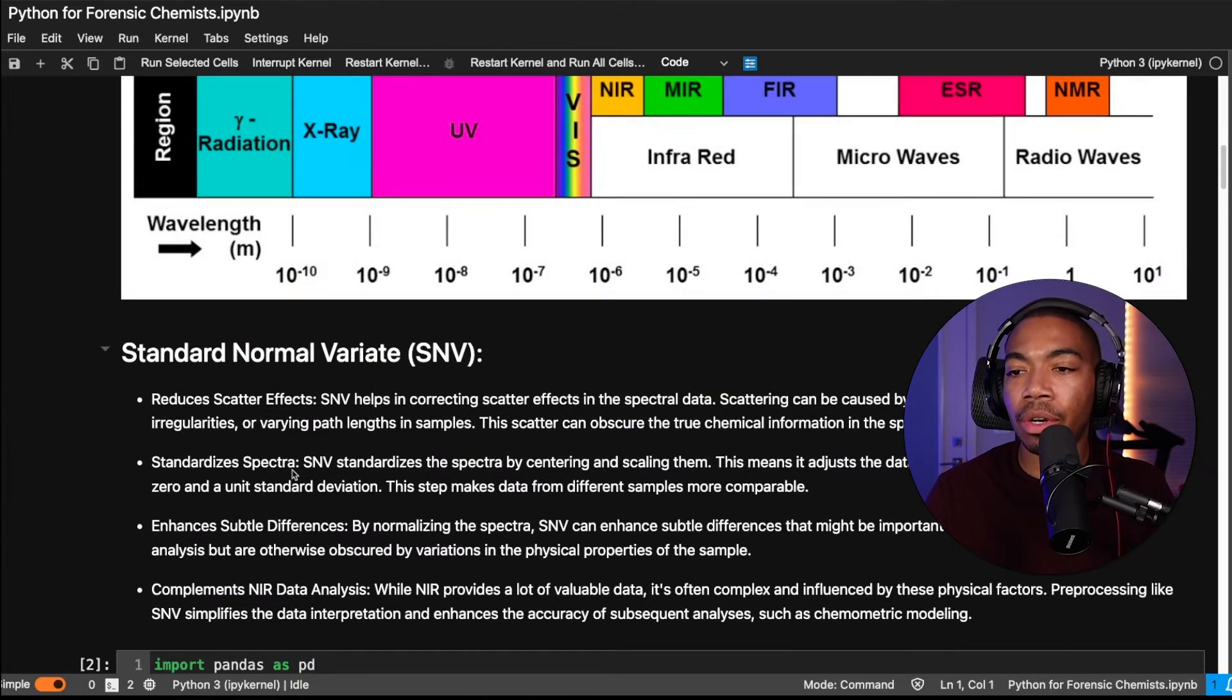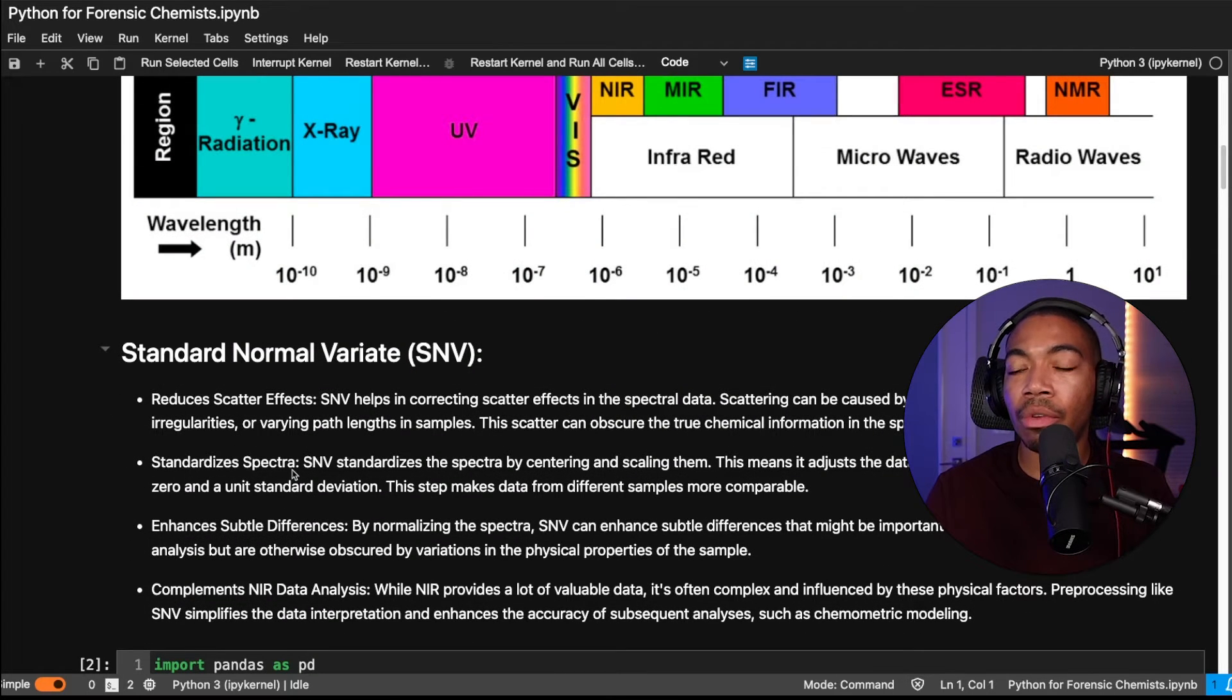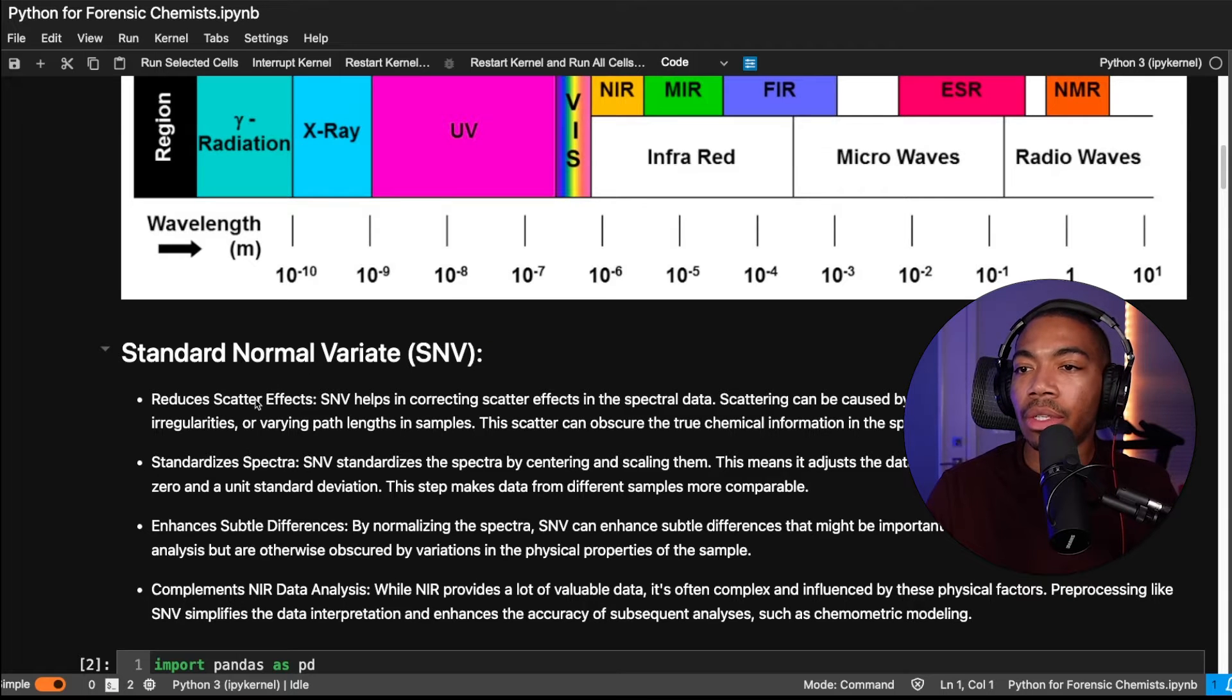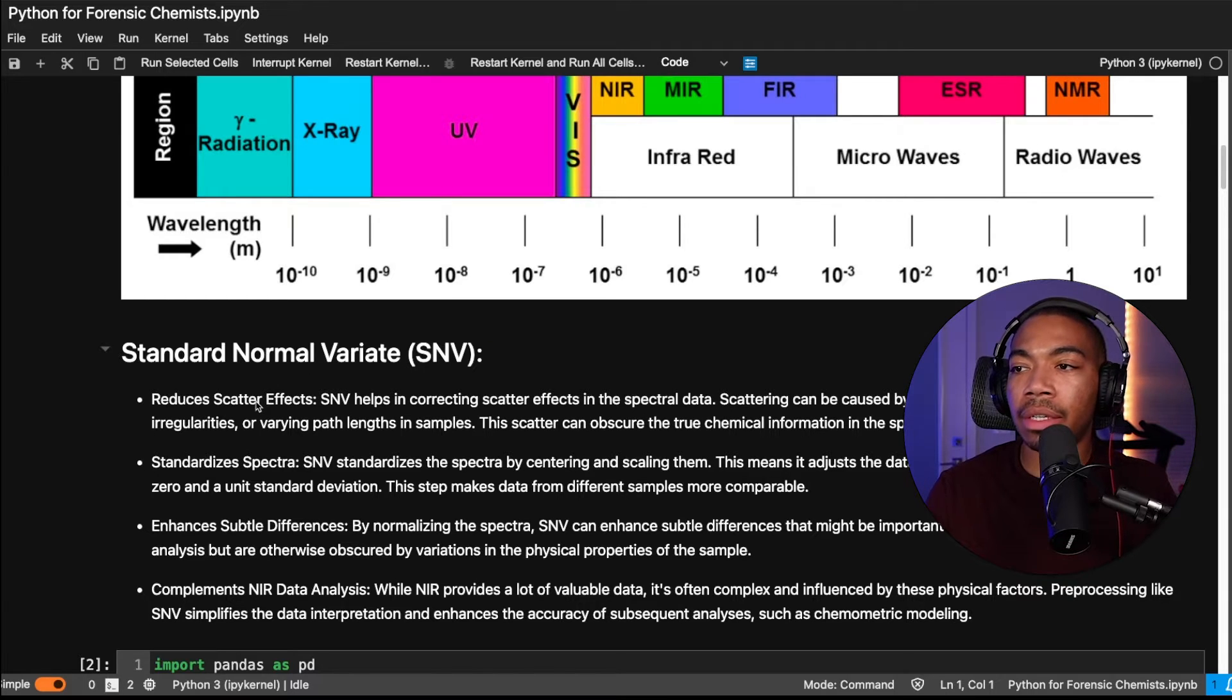And now in this video, we're going to focus on the standard normal variate, so this SNV idea. And so the goal is to reduce the effects of scatter.